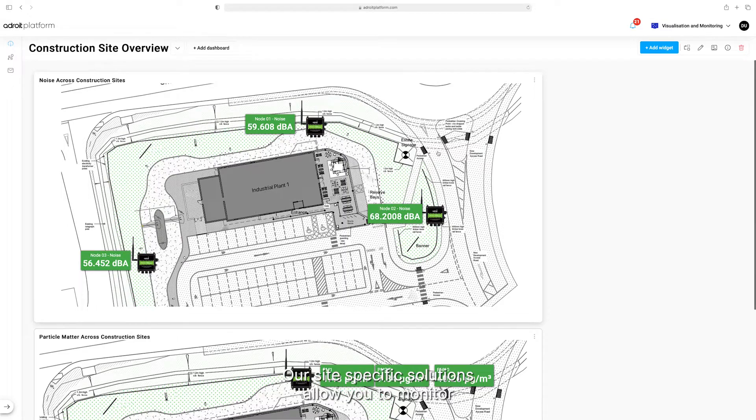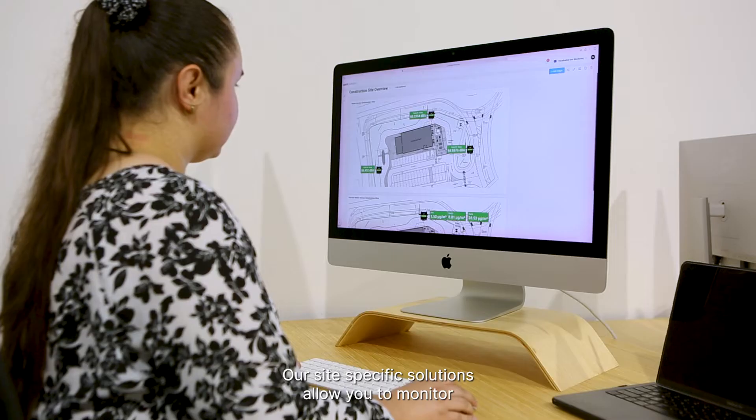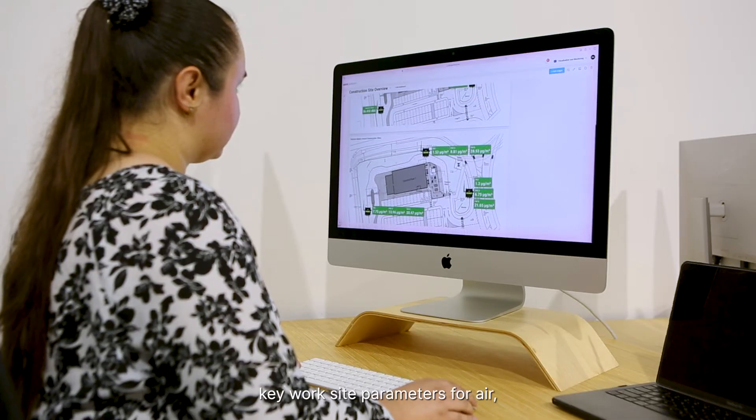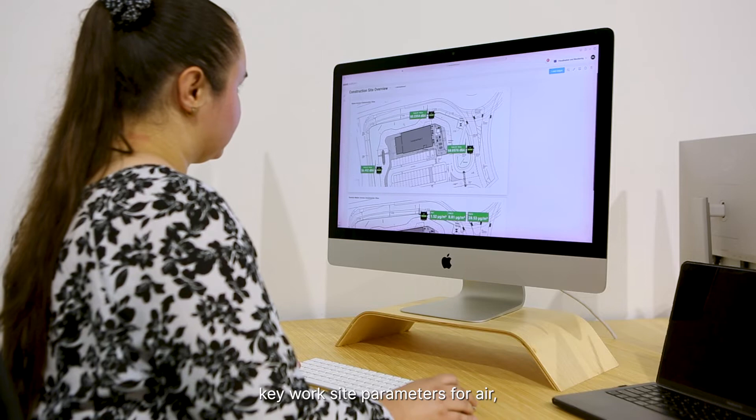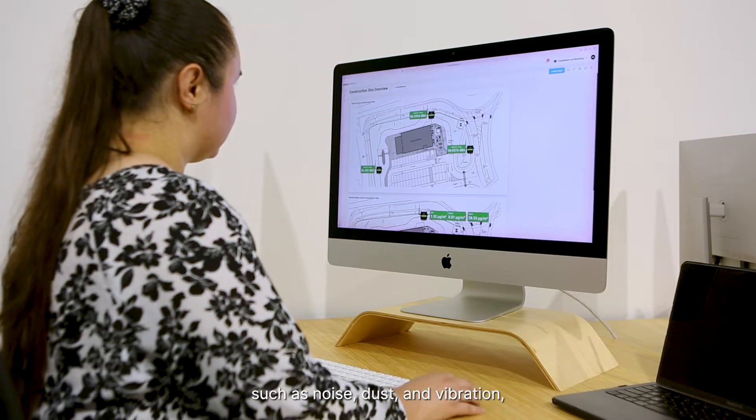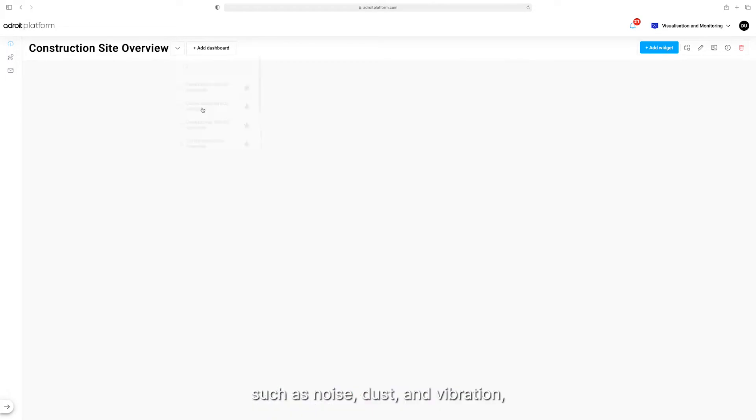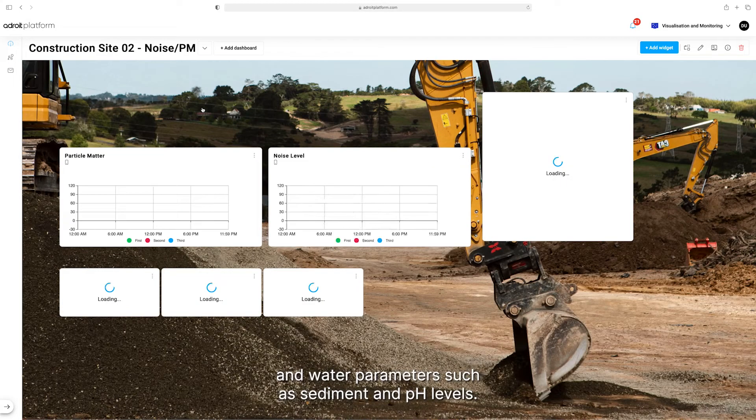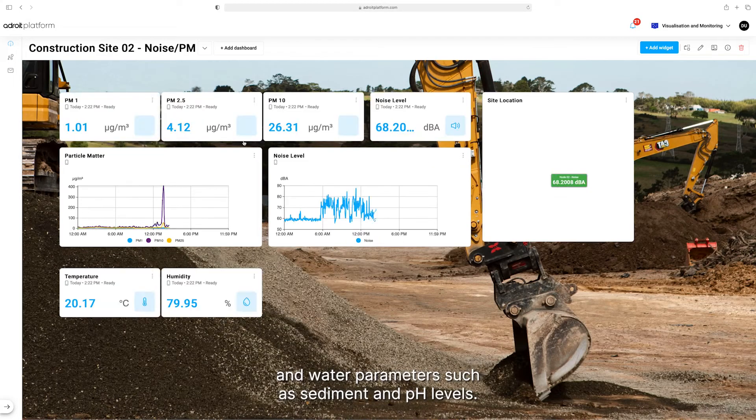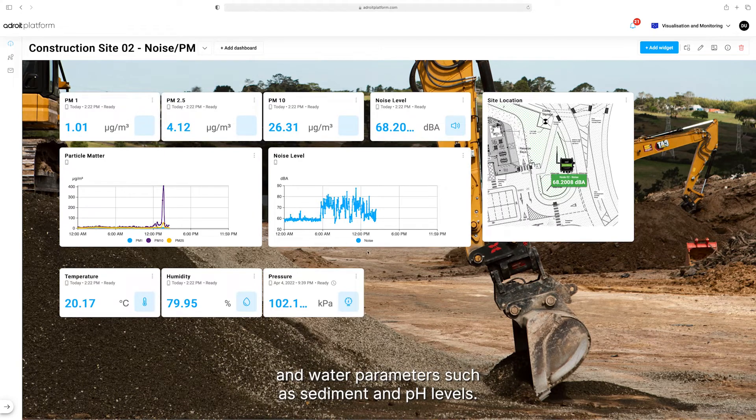Our site-specific solutions allow you to monitor key worksite parameters for air, such as noise, dust and vibration, and water parameters such as sediment and pH levels.